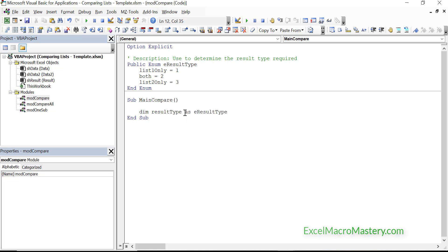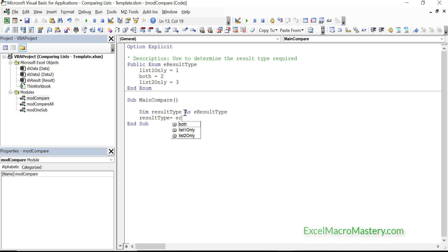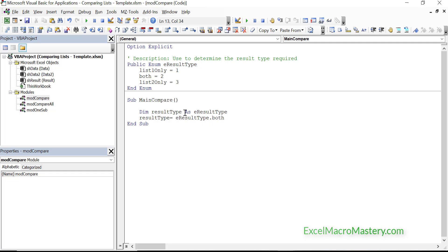We declare a variable of this type, and when we set result type, IntelliSense brings up the options — both, list 1, or list 2 only. This is much clearer when writing code than just using numbers, where we'd have to refer back every time to see what 1 or 2 represents.